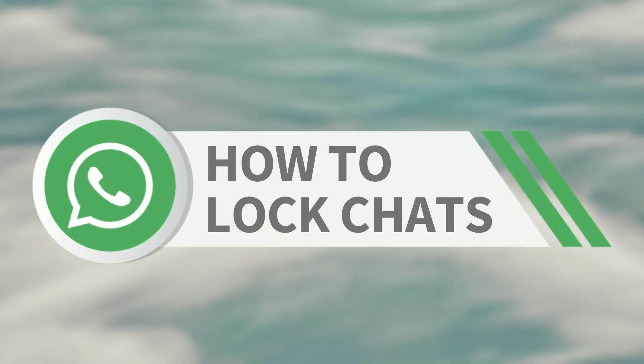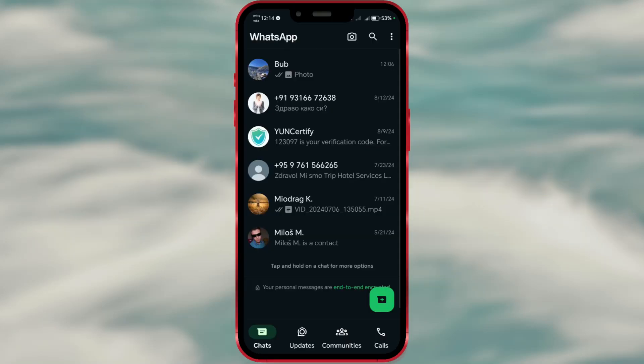How to lock chats on WhatsApp. Want to keep your WhatsApp conversations private? Here's how you can lock a chat for added security.